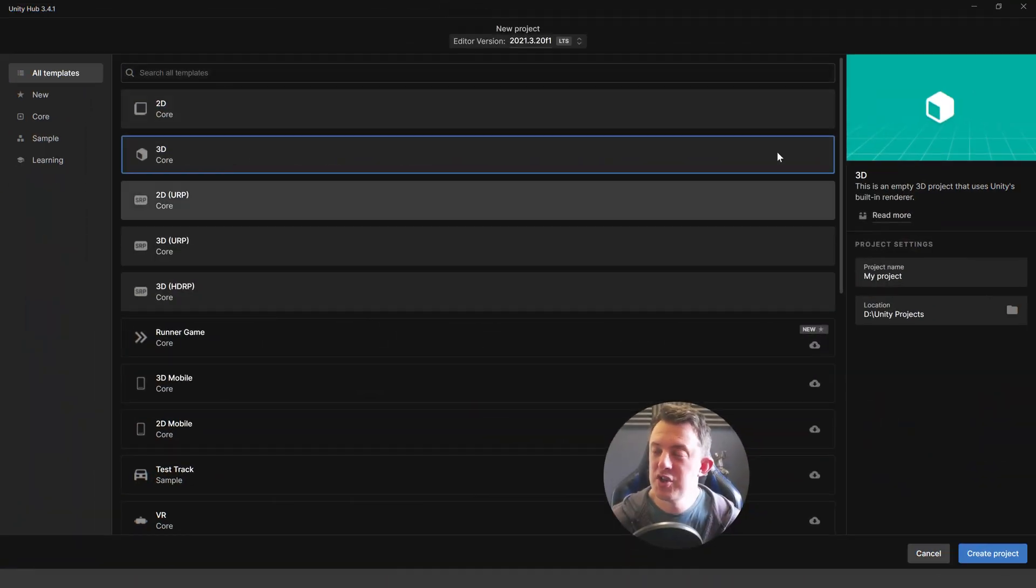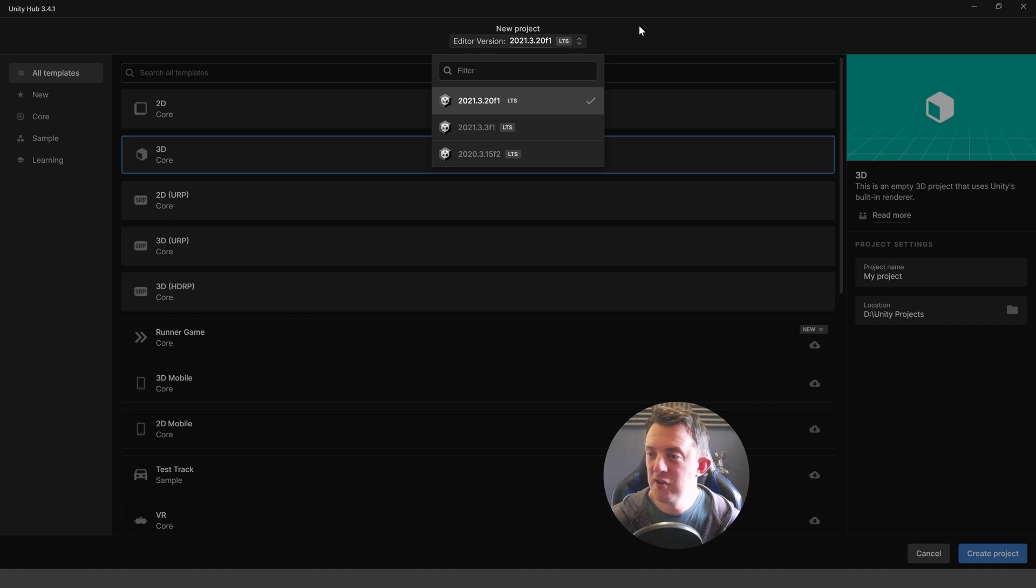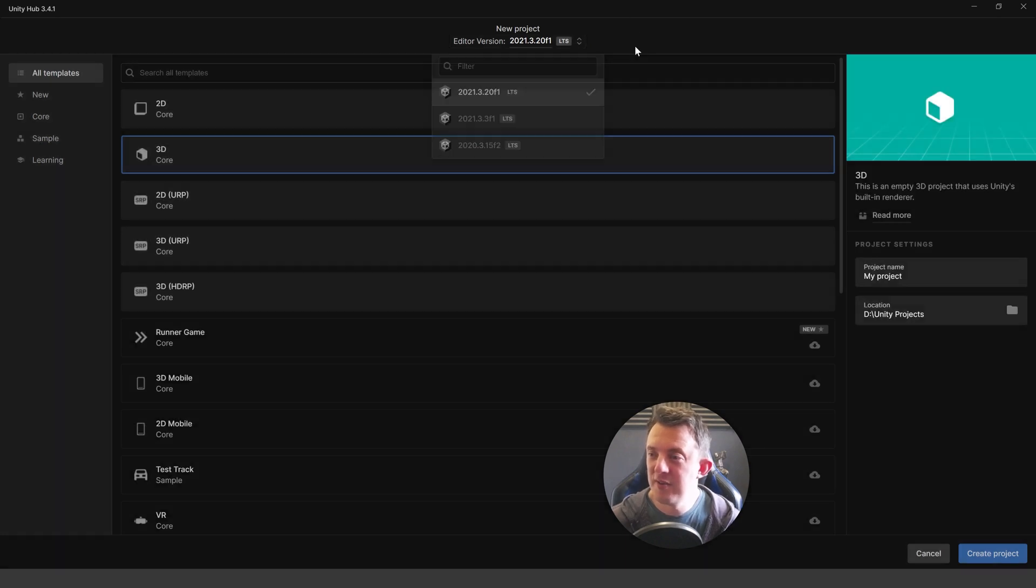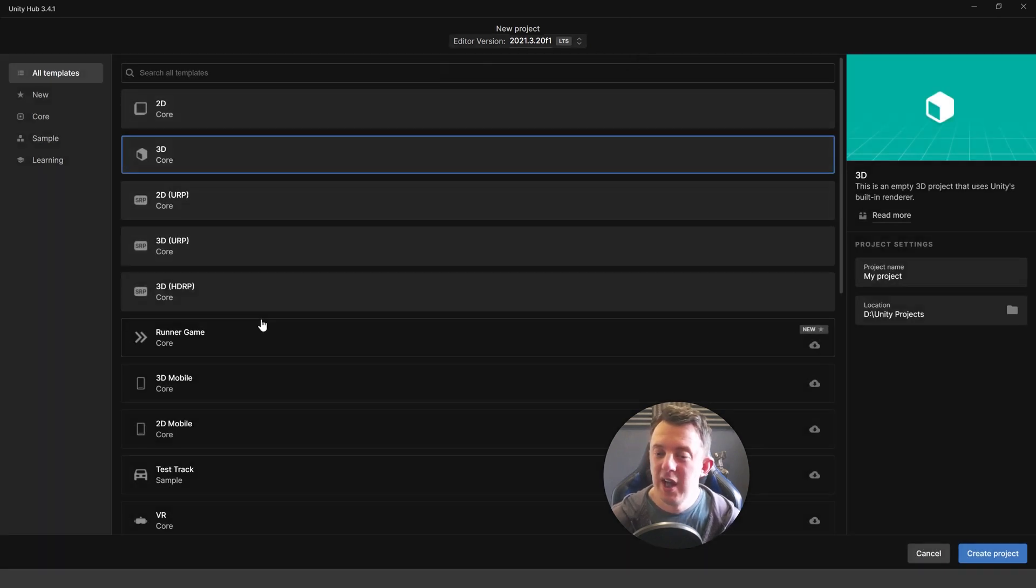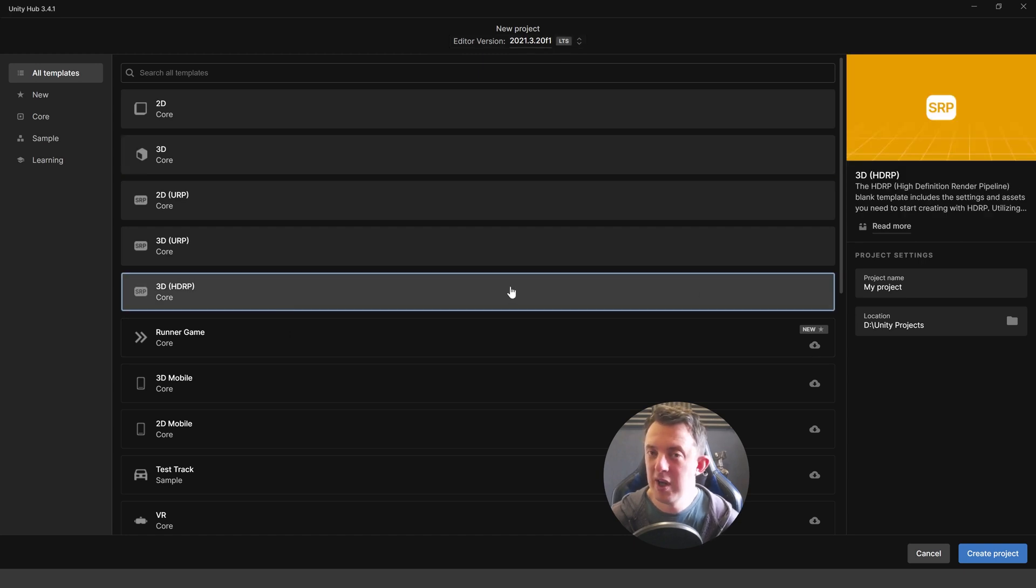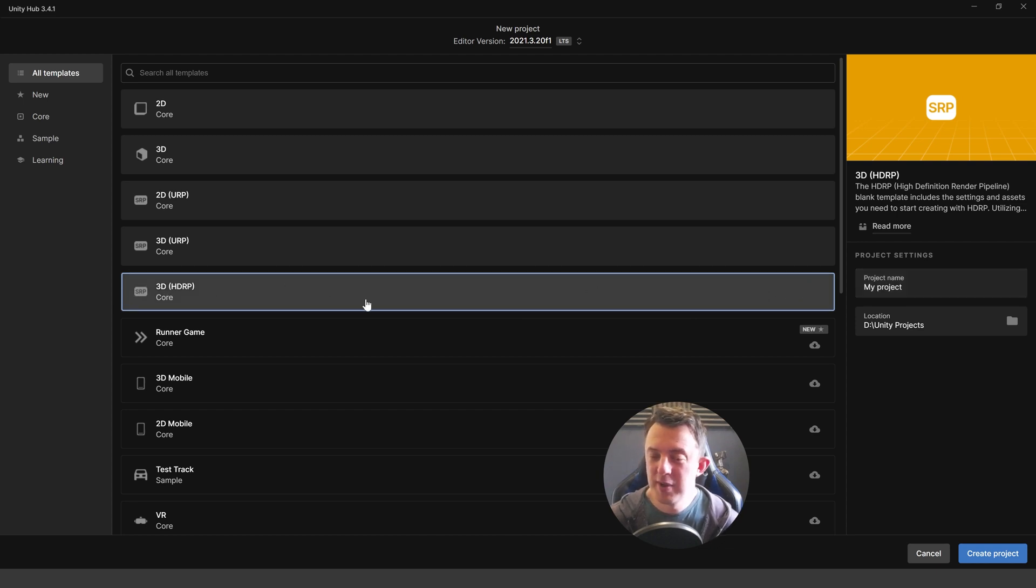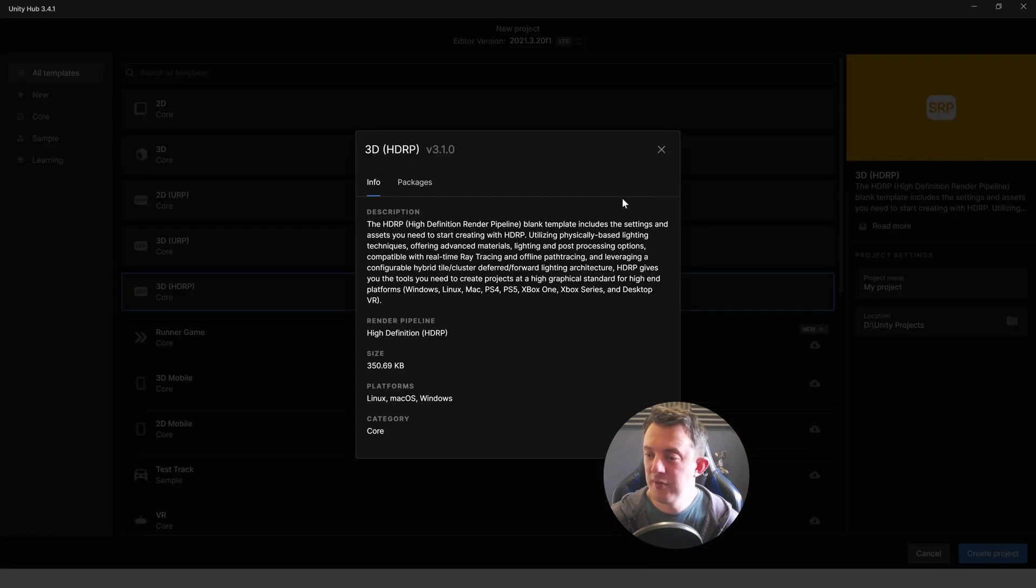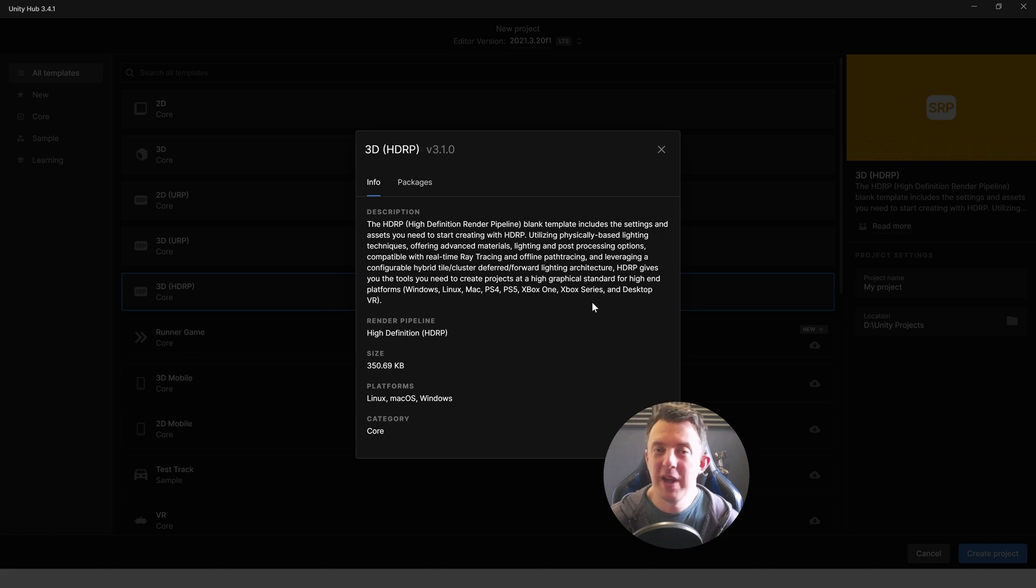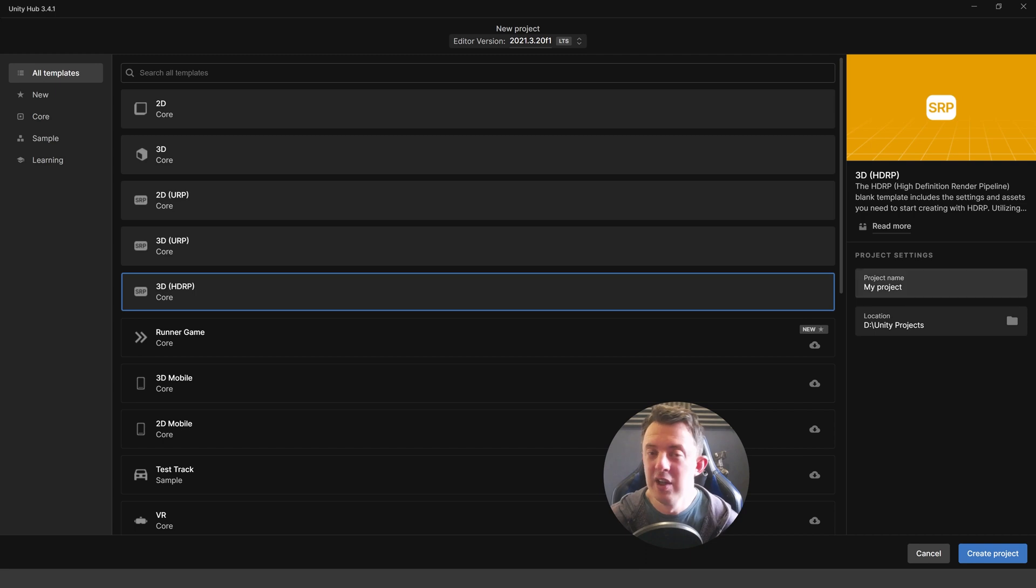Once you've clicked on new project in your hub you can use any kind of version you like. I'm using 2021.3.20F1. It is an LTS version. And we are going to use the 3D HDRP. This is going to require slightly higher end VR hardware in order to tell this story. And I also want to play around with the HDRP as well. So I'm going to use the 3D HDRP. For those of you that are familiar with the HDRP, it's mainly based at consoles and high end PCs and also desktop VR which is what this is targeting.